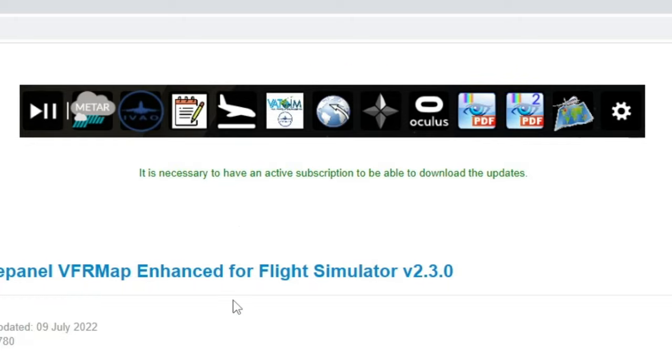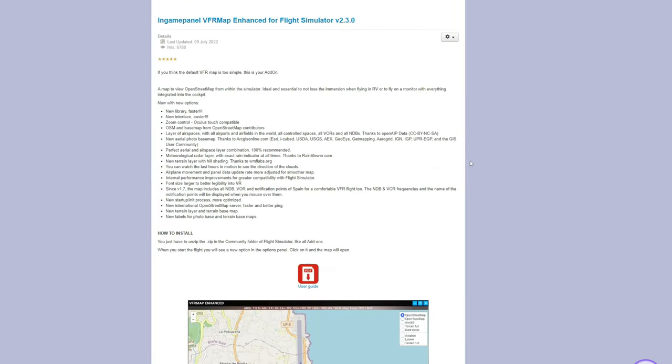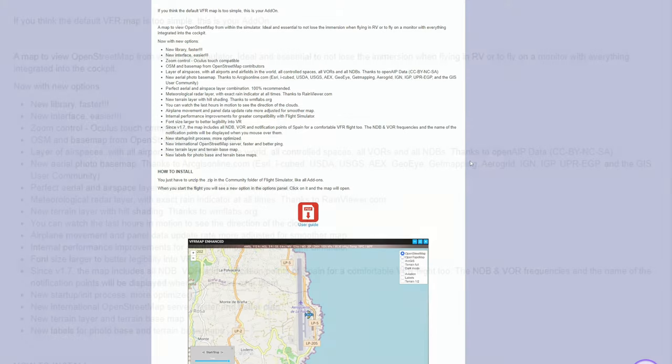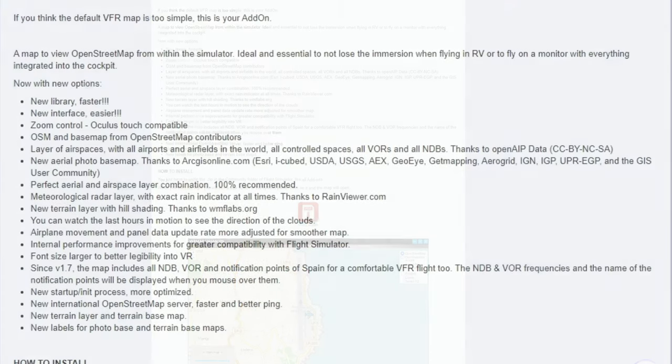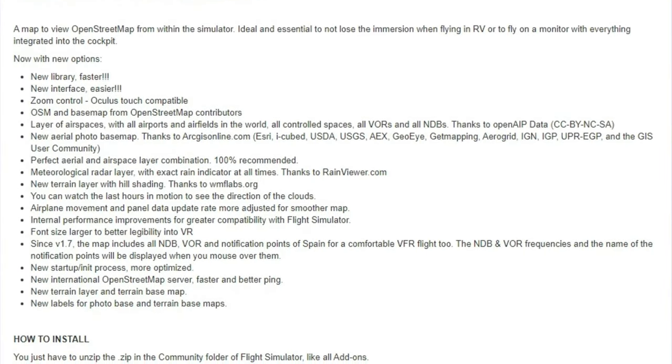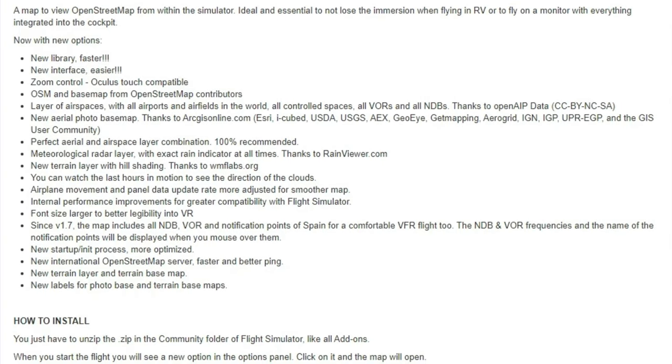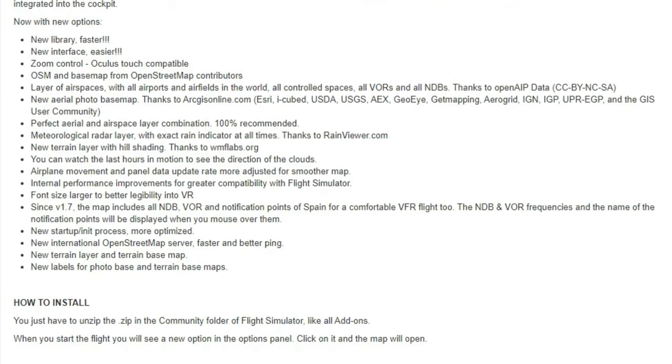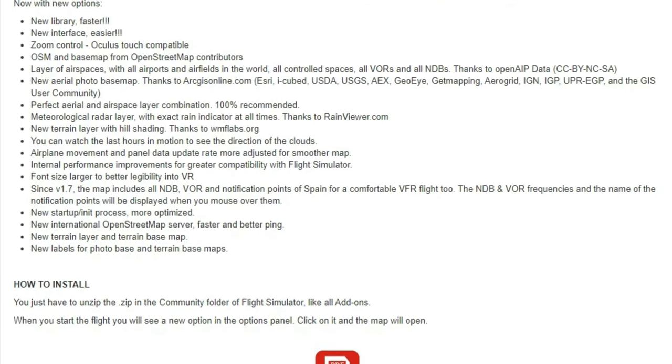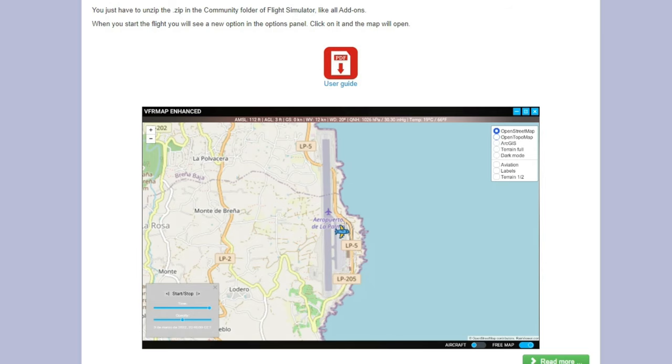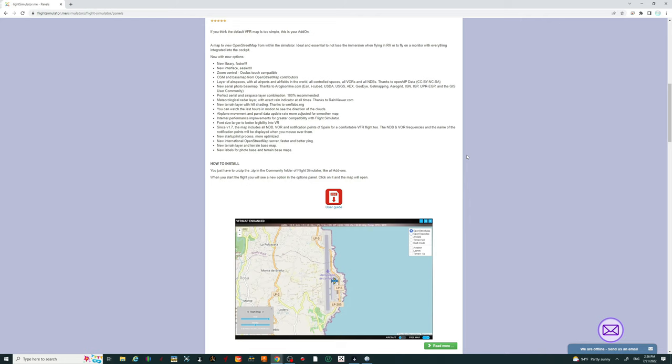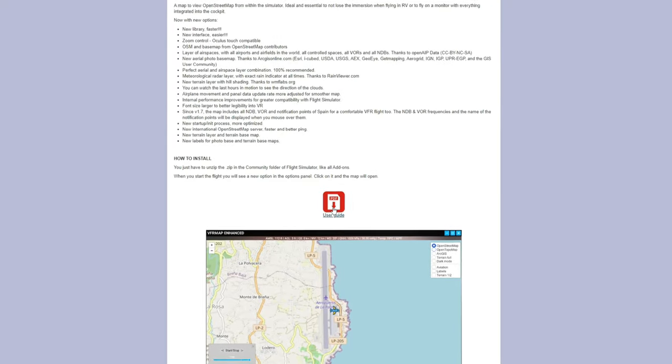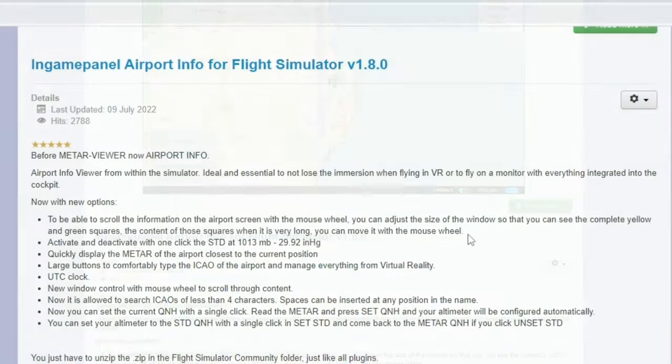So let's go down below here and take a look at some of those features. First up on the list is the VFR enhanced map, and this has got a lot of neat features over the default in-sim VFR map. This is already integrated with the Oculus Touch, so it is Oculus Touch compatible. It also has all of your airspaces depicted on the map as well, with airports, airfields, controlled airspaces, VORs, and NDBs. It also displays your meteorological radar layers with exact rain indicators at all times. Along with the new terrain layer and hill shading makes the new VFR map just one step better than the in-sim. If you'd like to know more about the user guide, click on the PDF guide and it will explain everything for you.